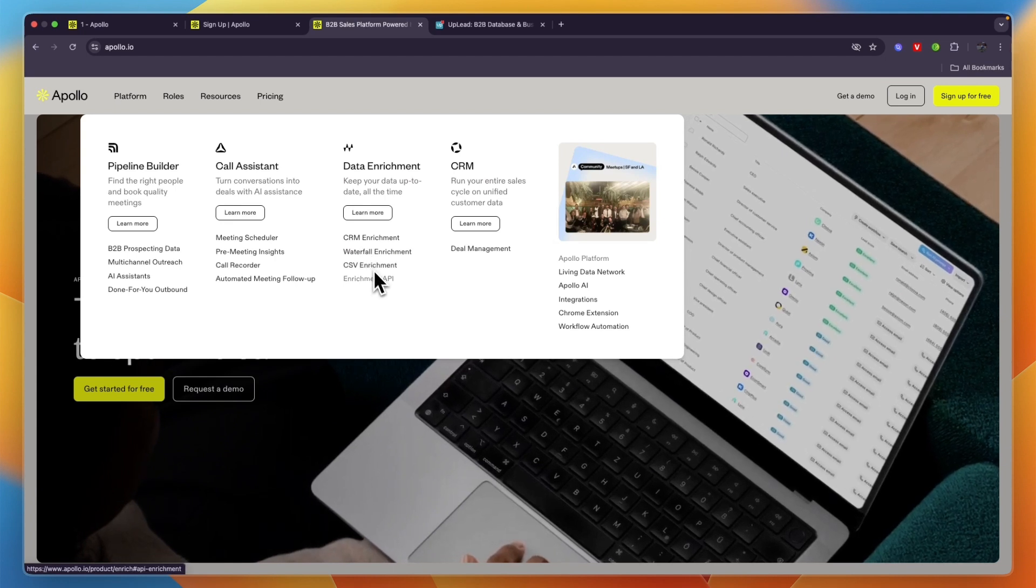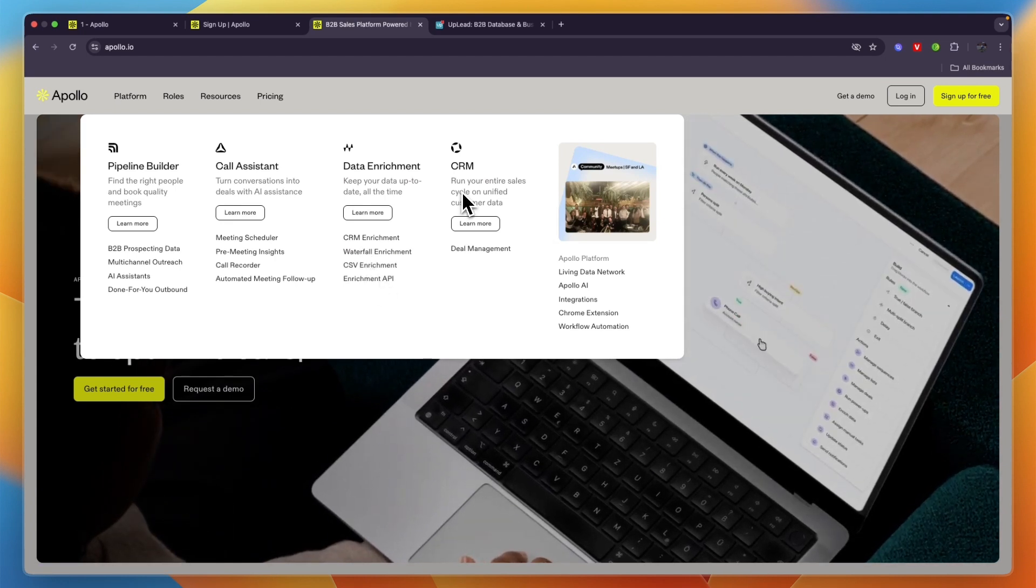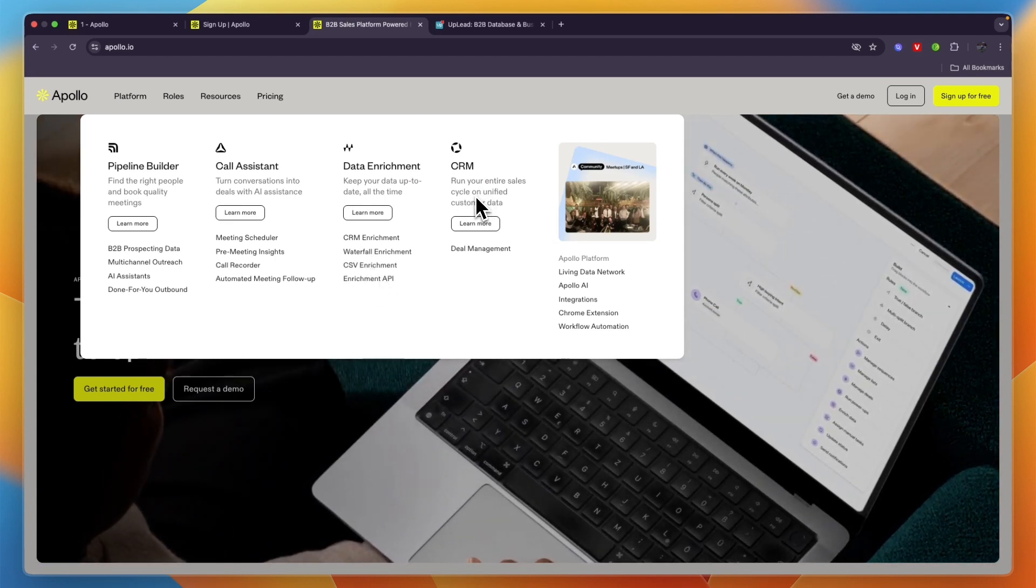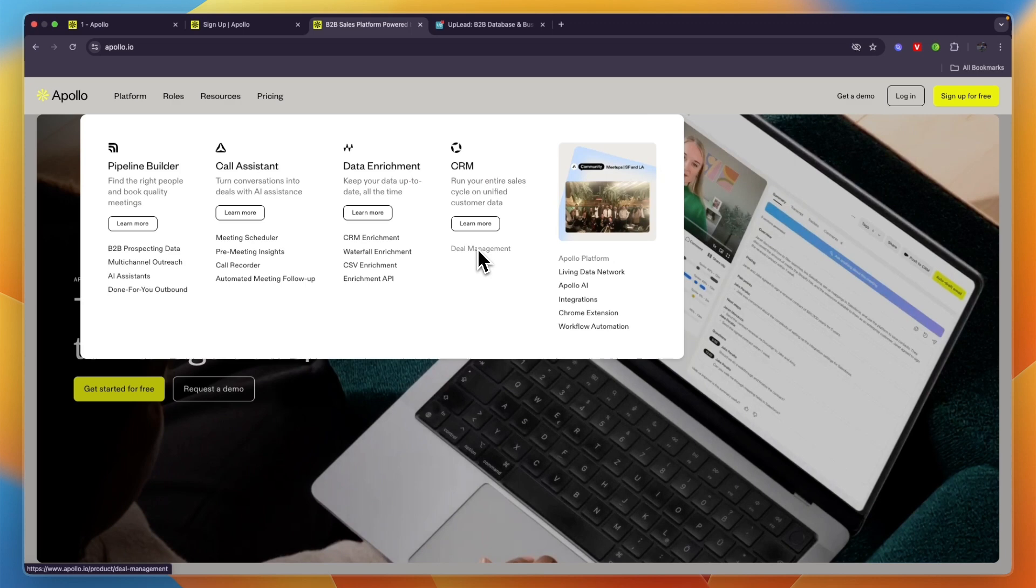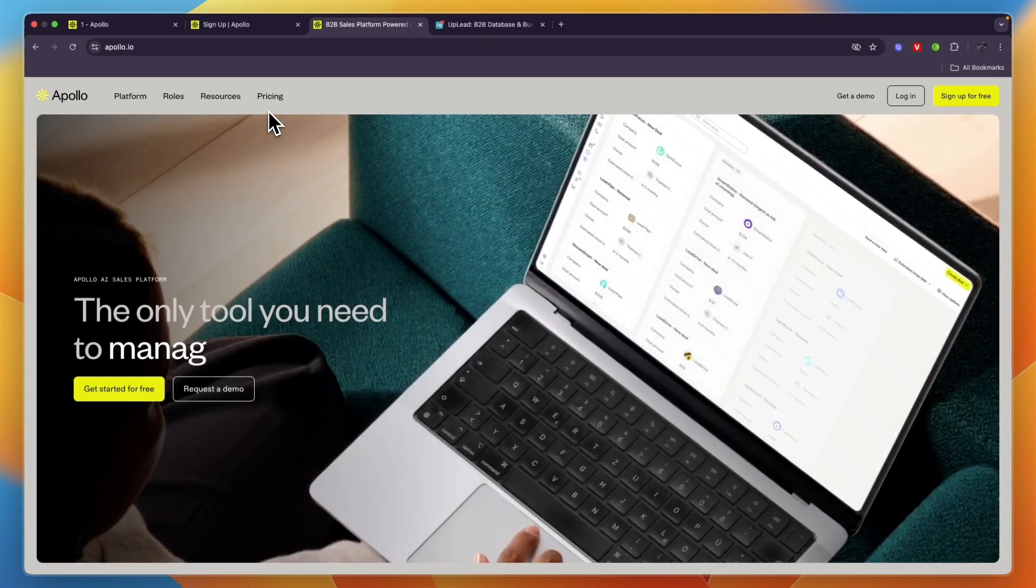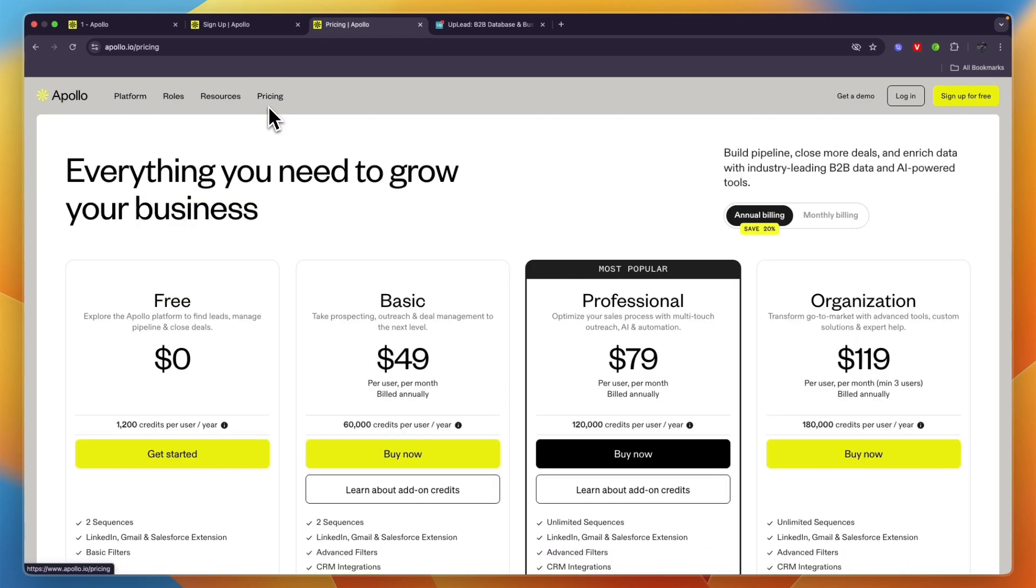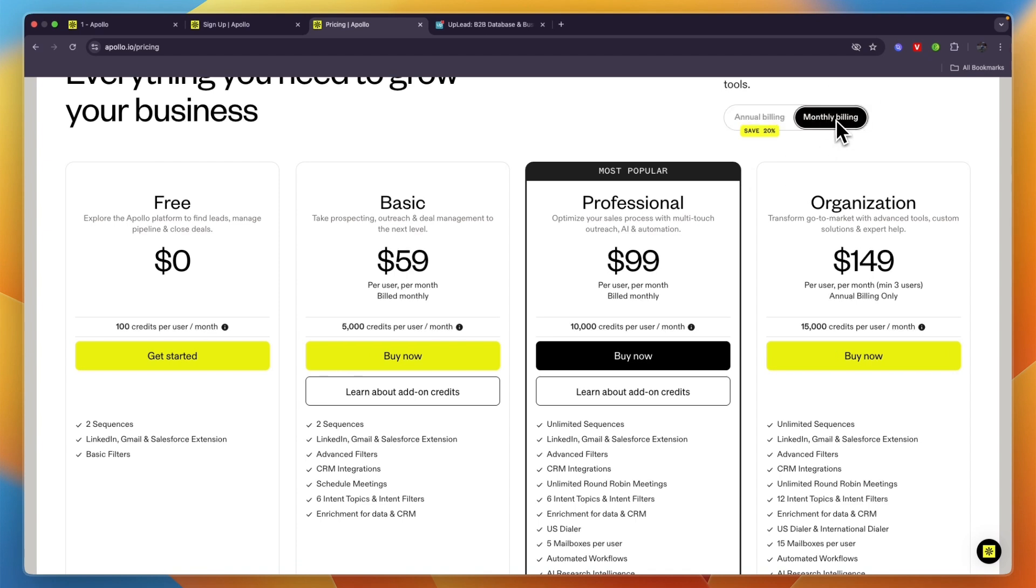They also have CRM enrichment, waterfall enrichment, CSV enrichment, and enrichment API. Then it also works as a CRM with deal management. When you compare their pricing, you will see Apollo.io does have a free plan. For monthly billing, Basic is $59 per user per month where you get 5,000 credits.